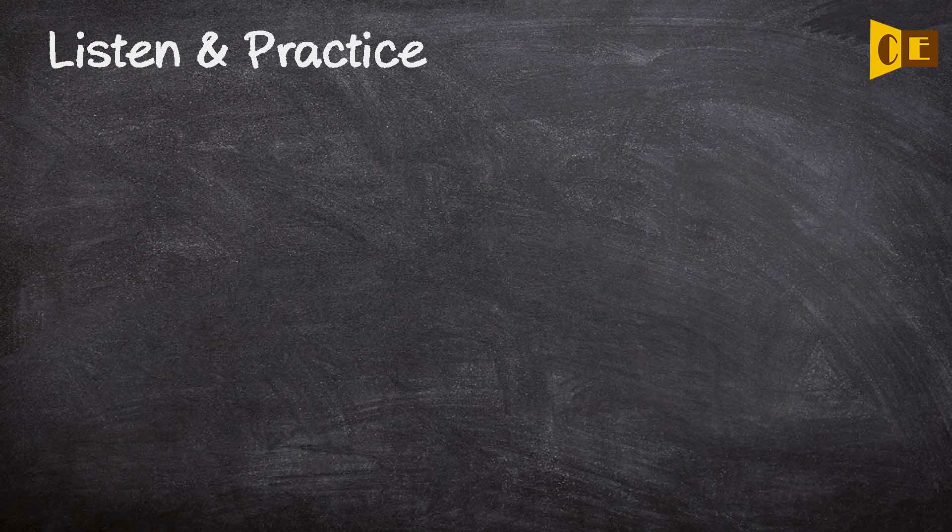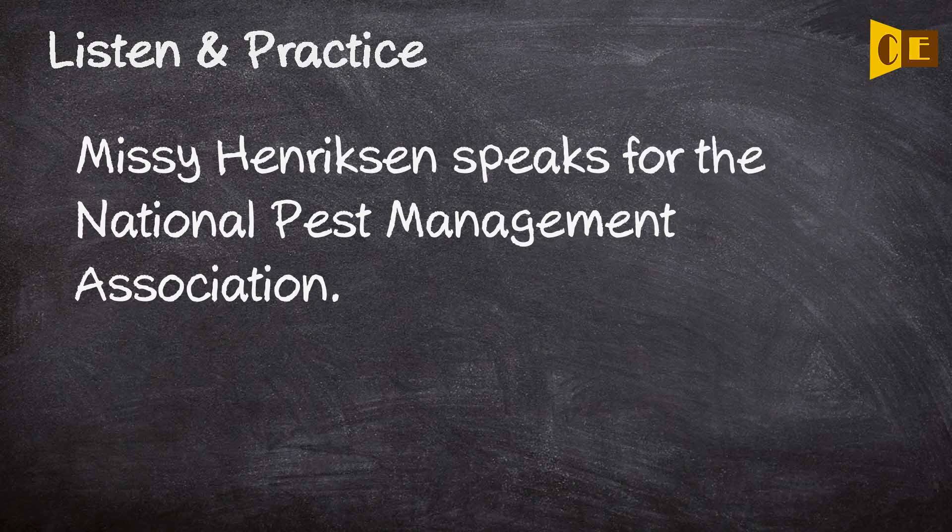Missy Henriksen speaks for the National Pest Management Association. Missy Henriksen speaks for the National Pest Management Association.